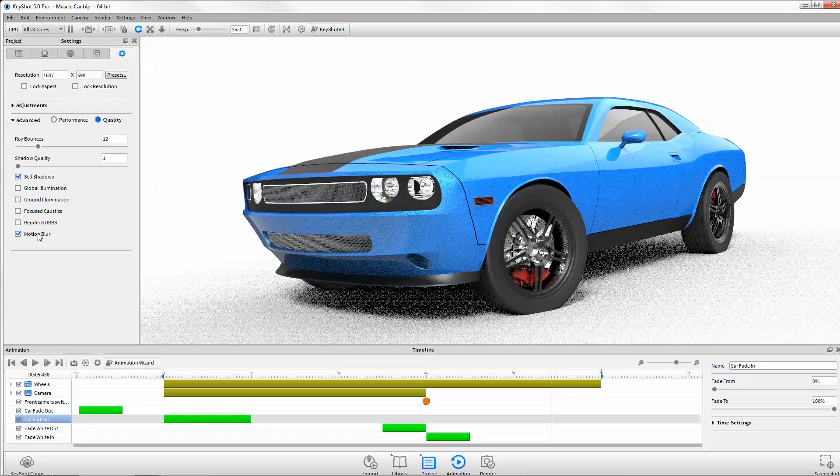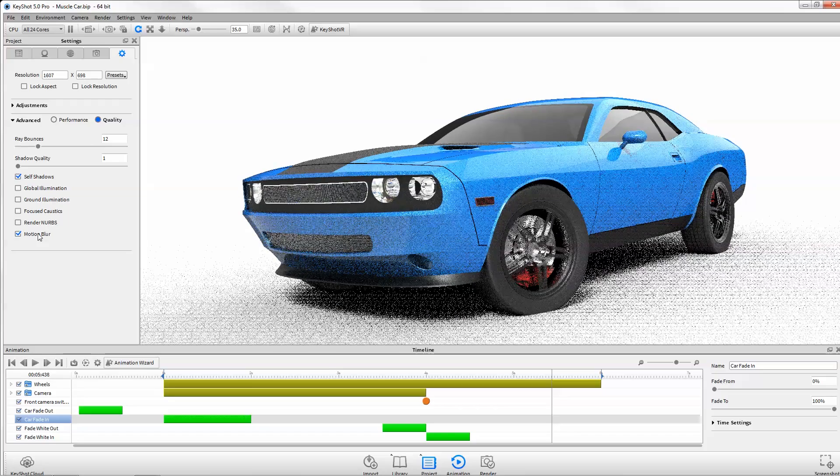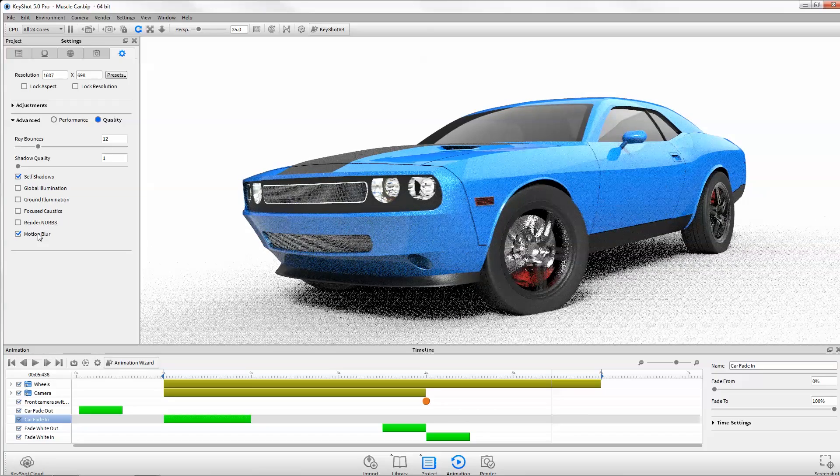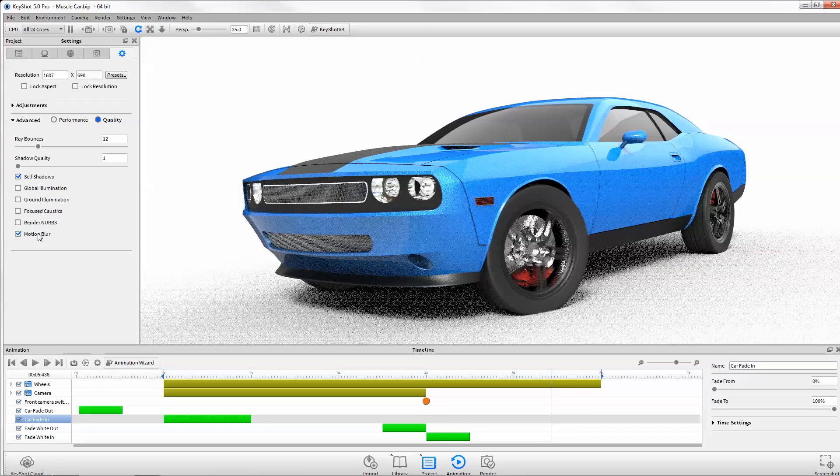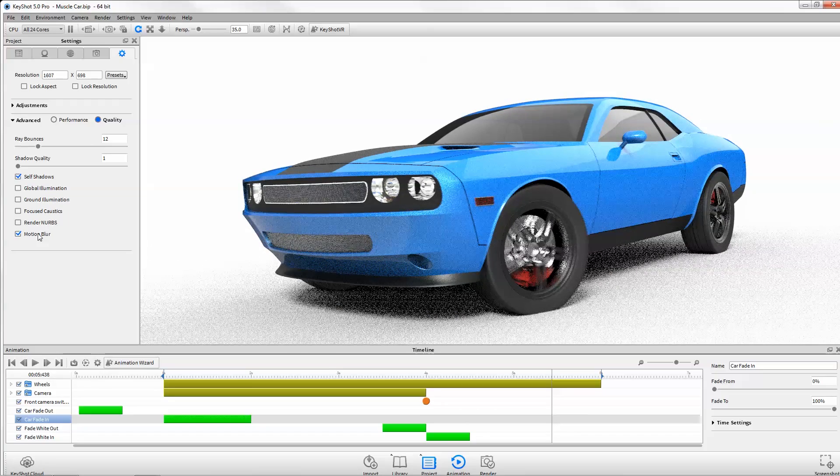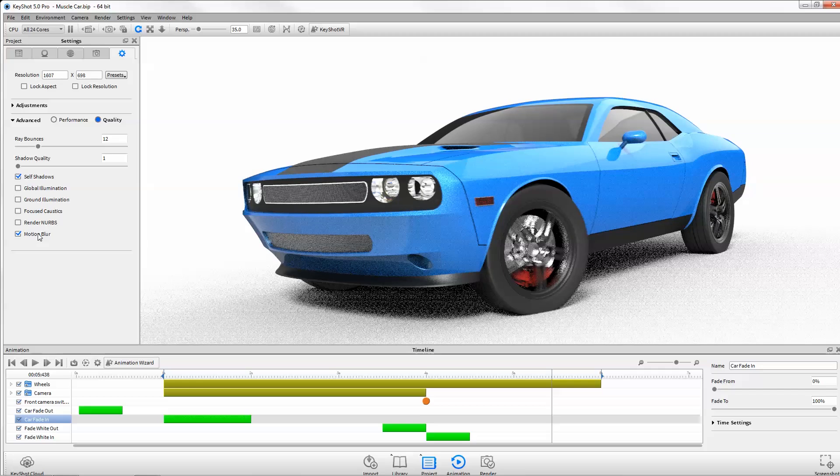Enable motion blur in the settings tab with animations applied to your scene to render dynamic stills and animations.